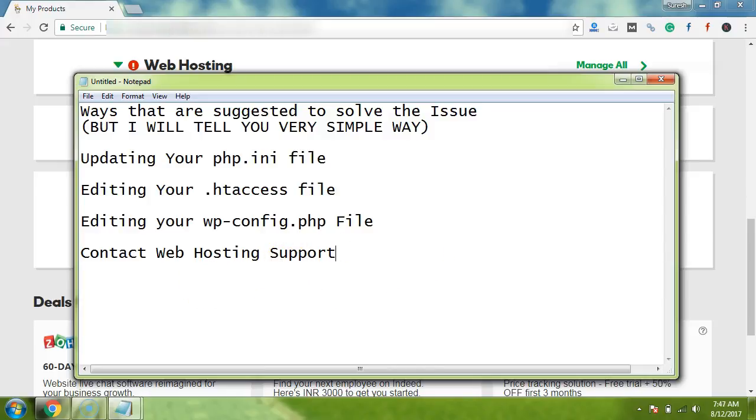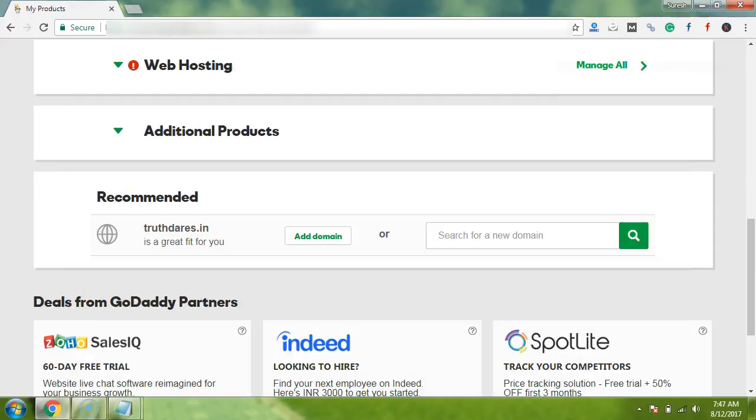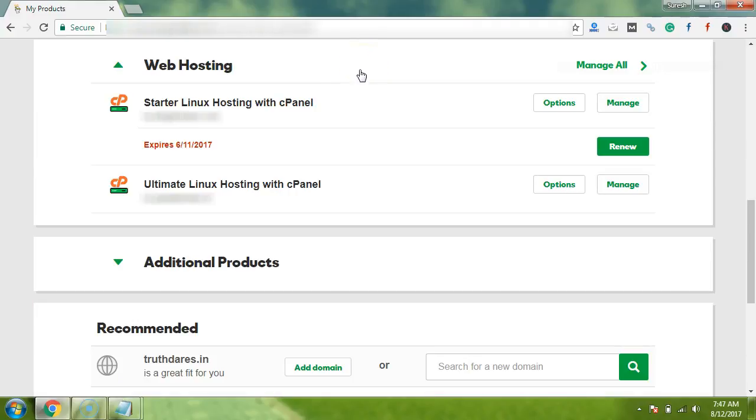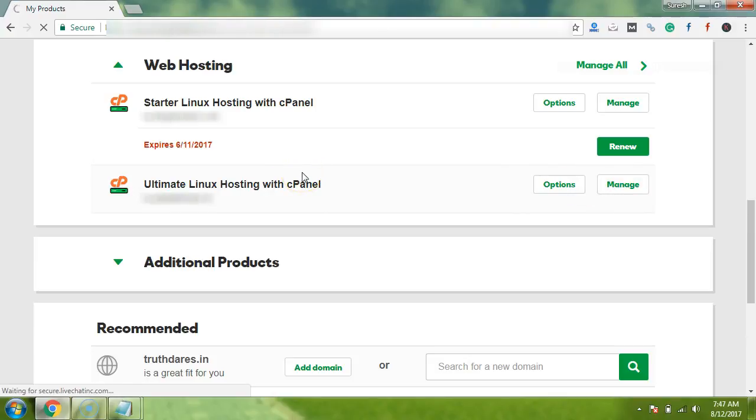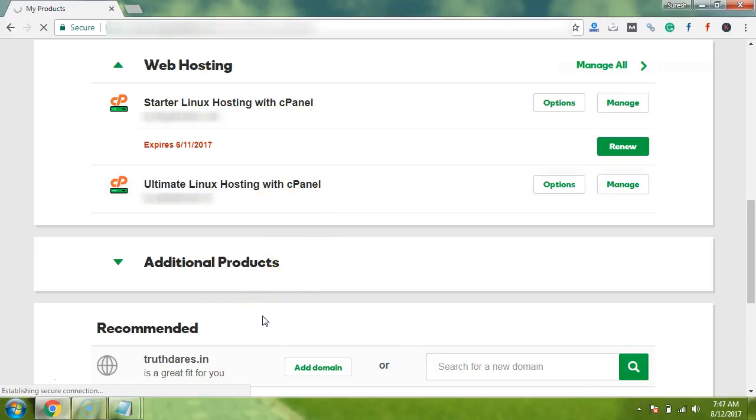So guys, let's start with the tutorial. At first, open your hosting account. I have an account in GoDaddy, so I have already opened my account. Now I will go to the web hosting page and here I am going with my one of the Linux hosting, ultimate Linux hosting with cPanel.